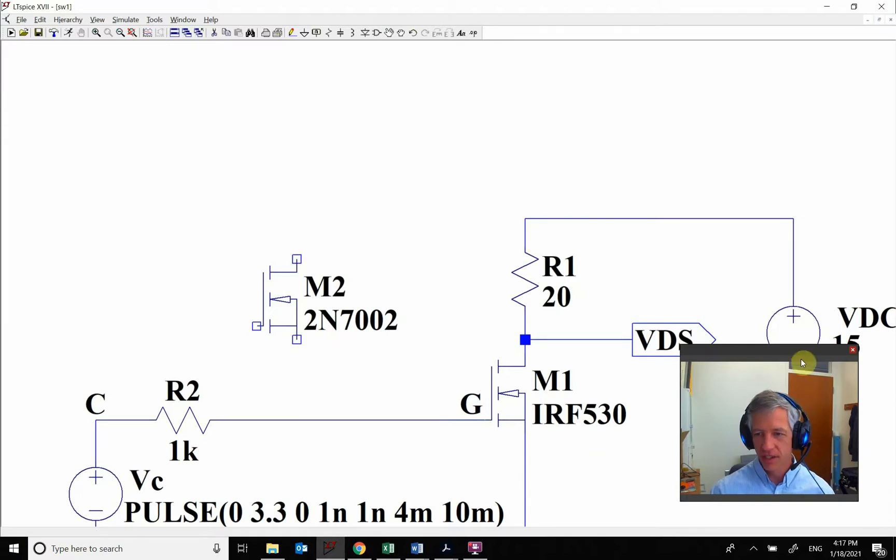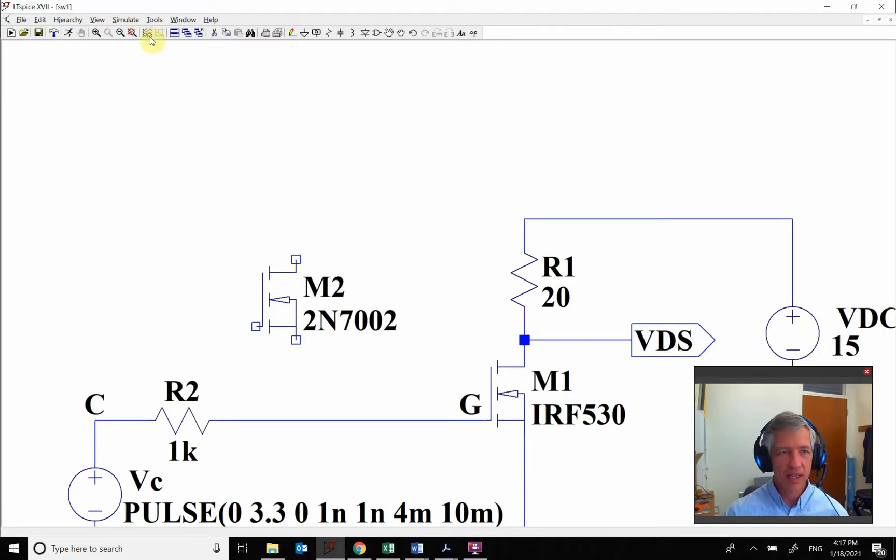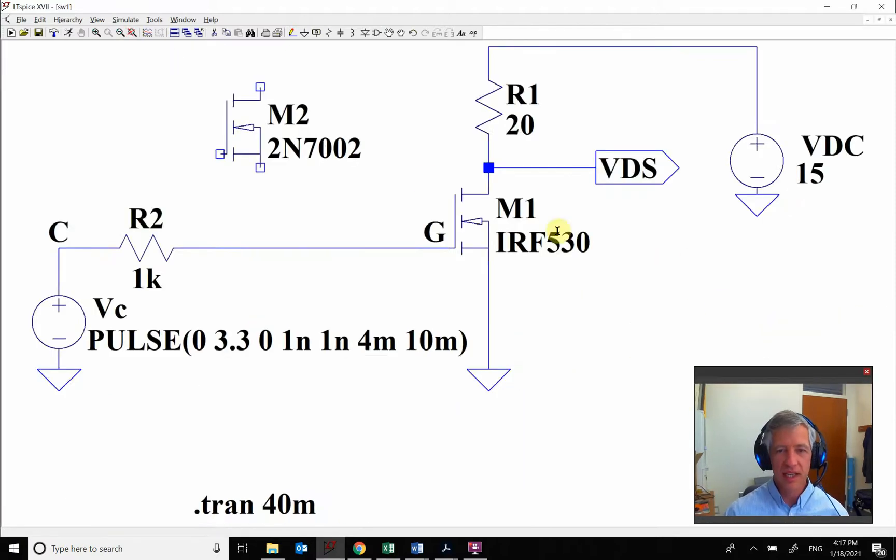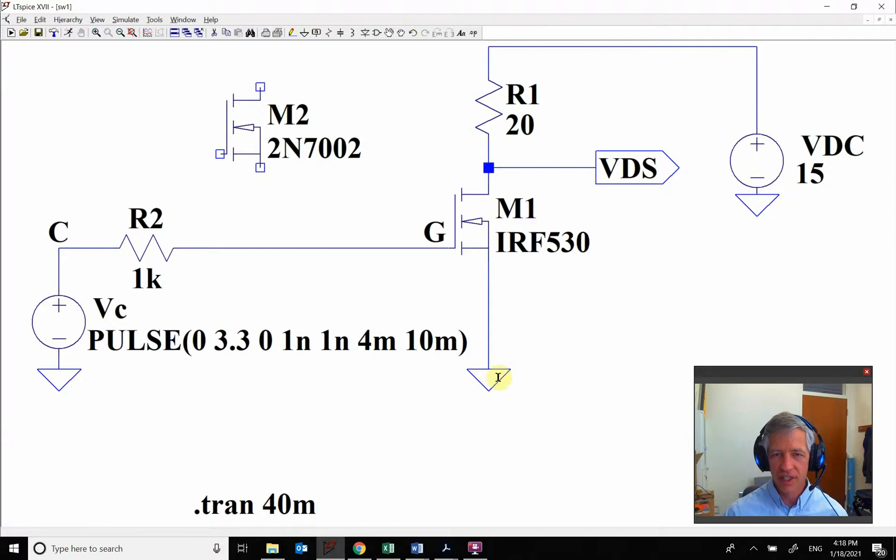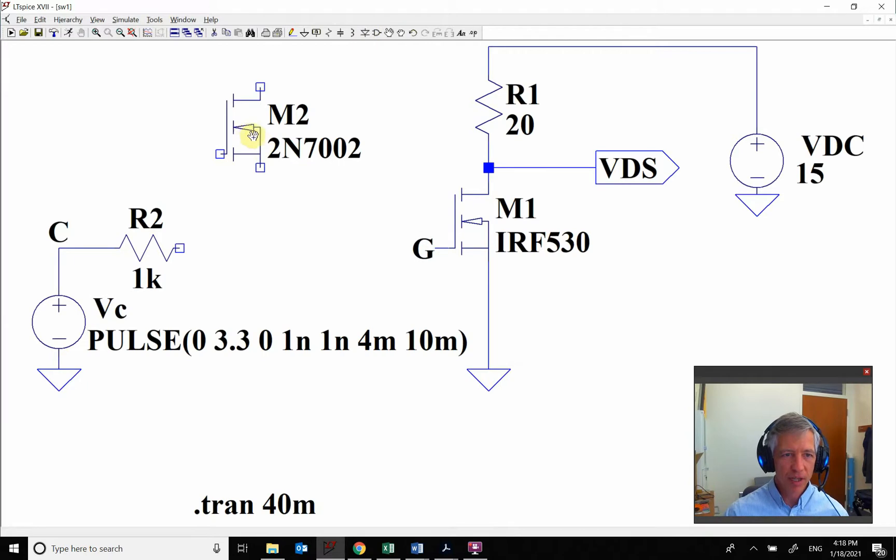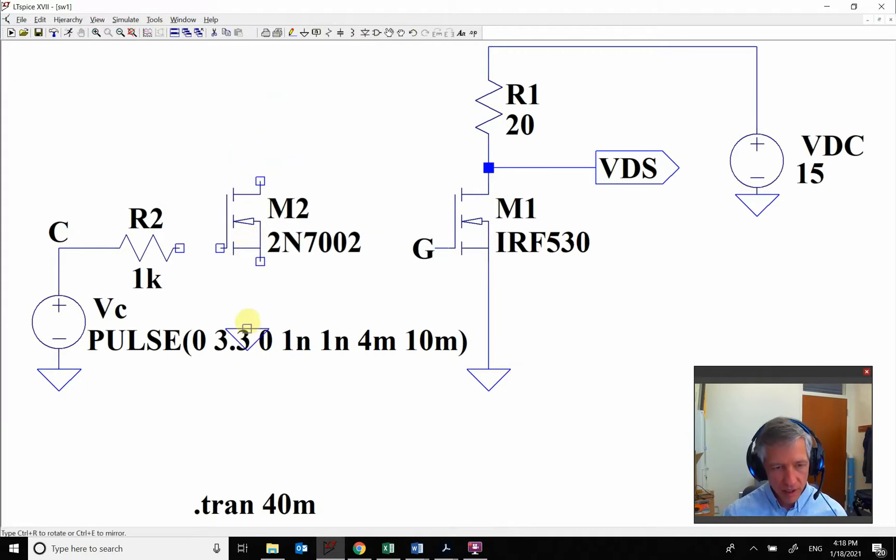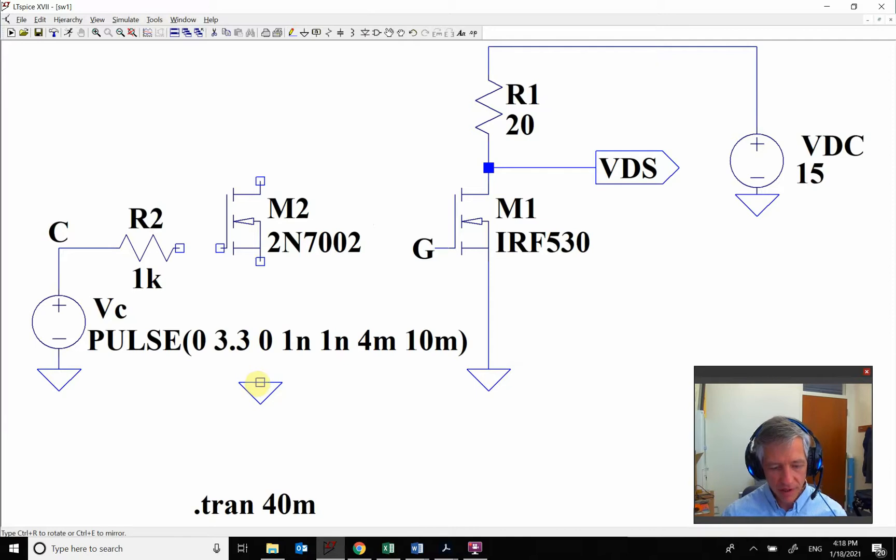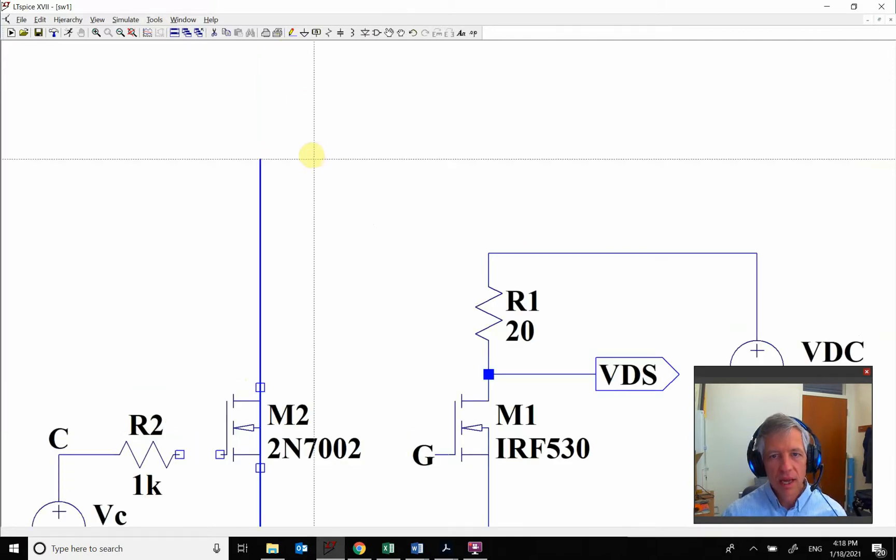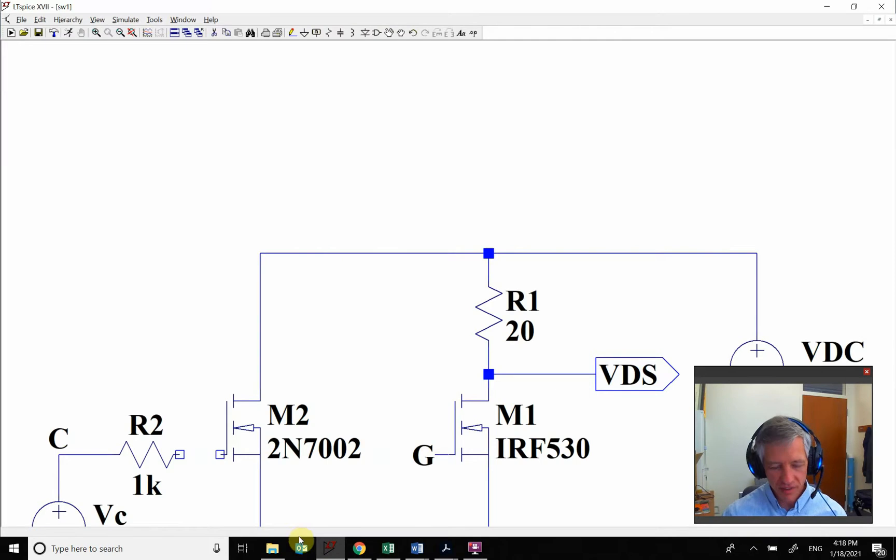We're basically going to do the same thing that we did here. Here we're using the MOSFET to switch, so I'm just going to do the same thing here. So we're going to take this MOSFET and put it right here. We'll tie it down to ground and up to my power supply which is this 15 volts.